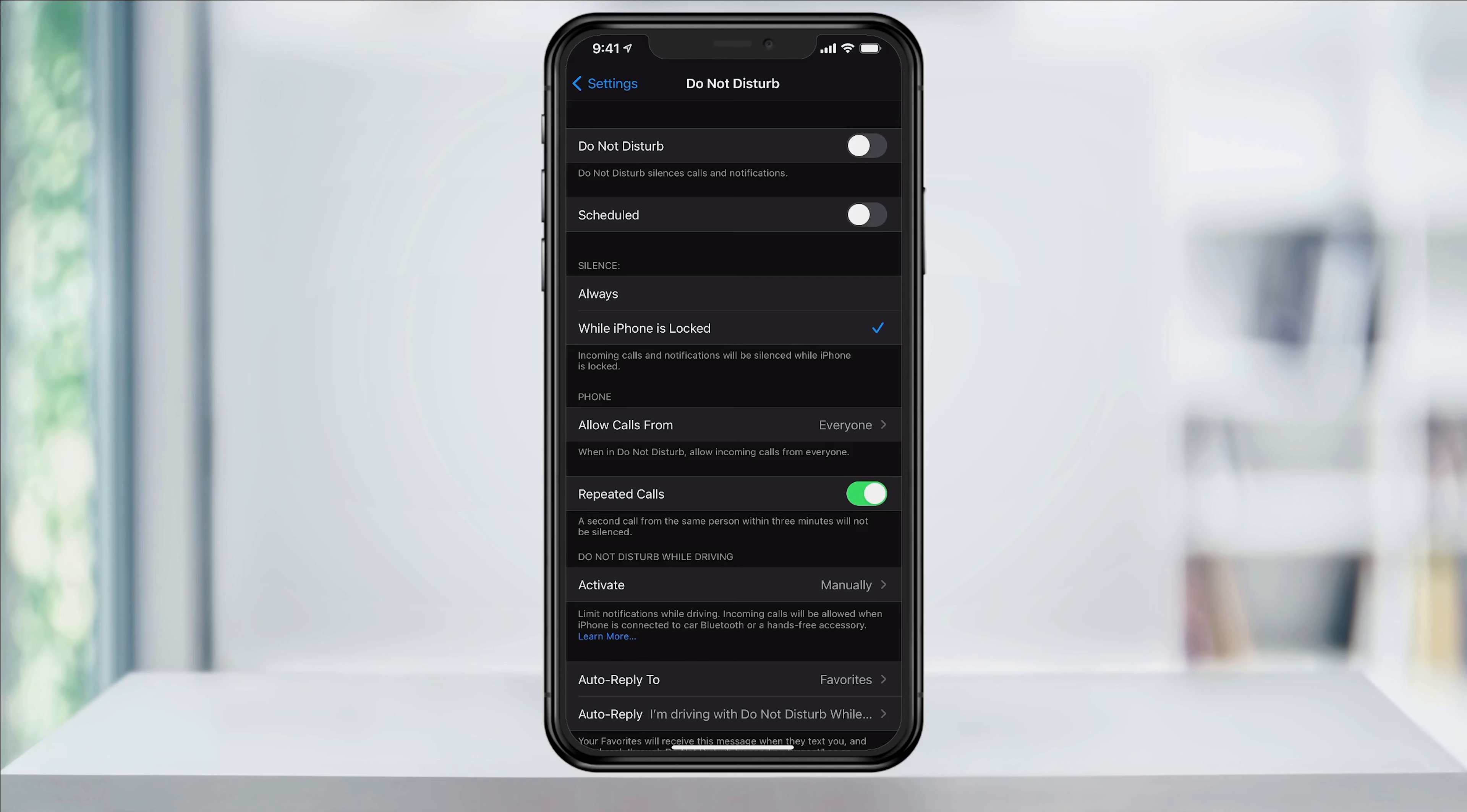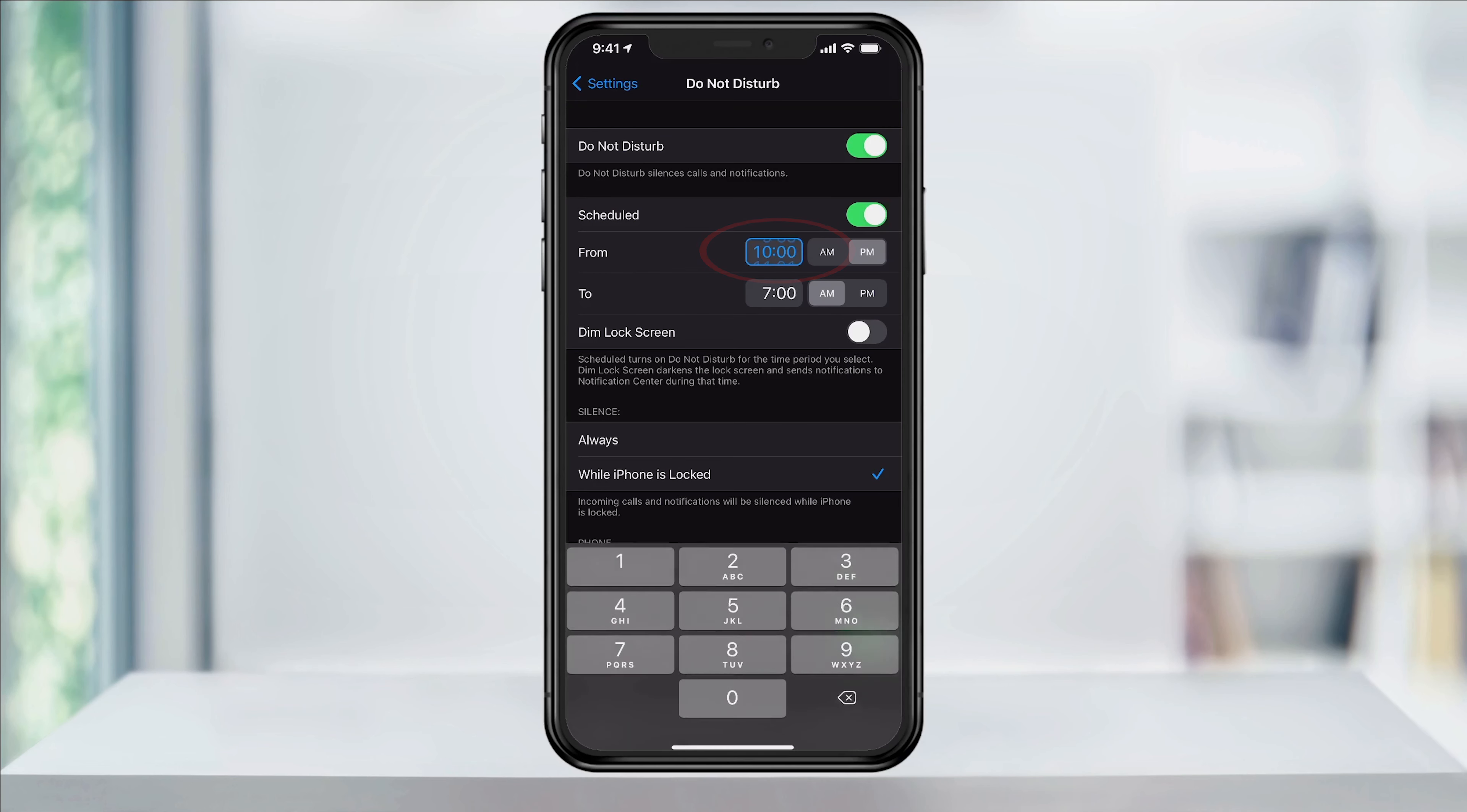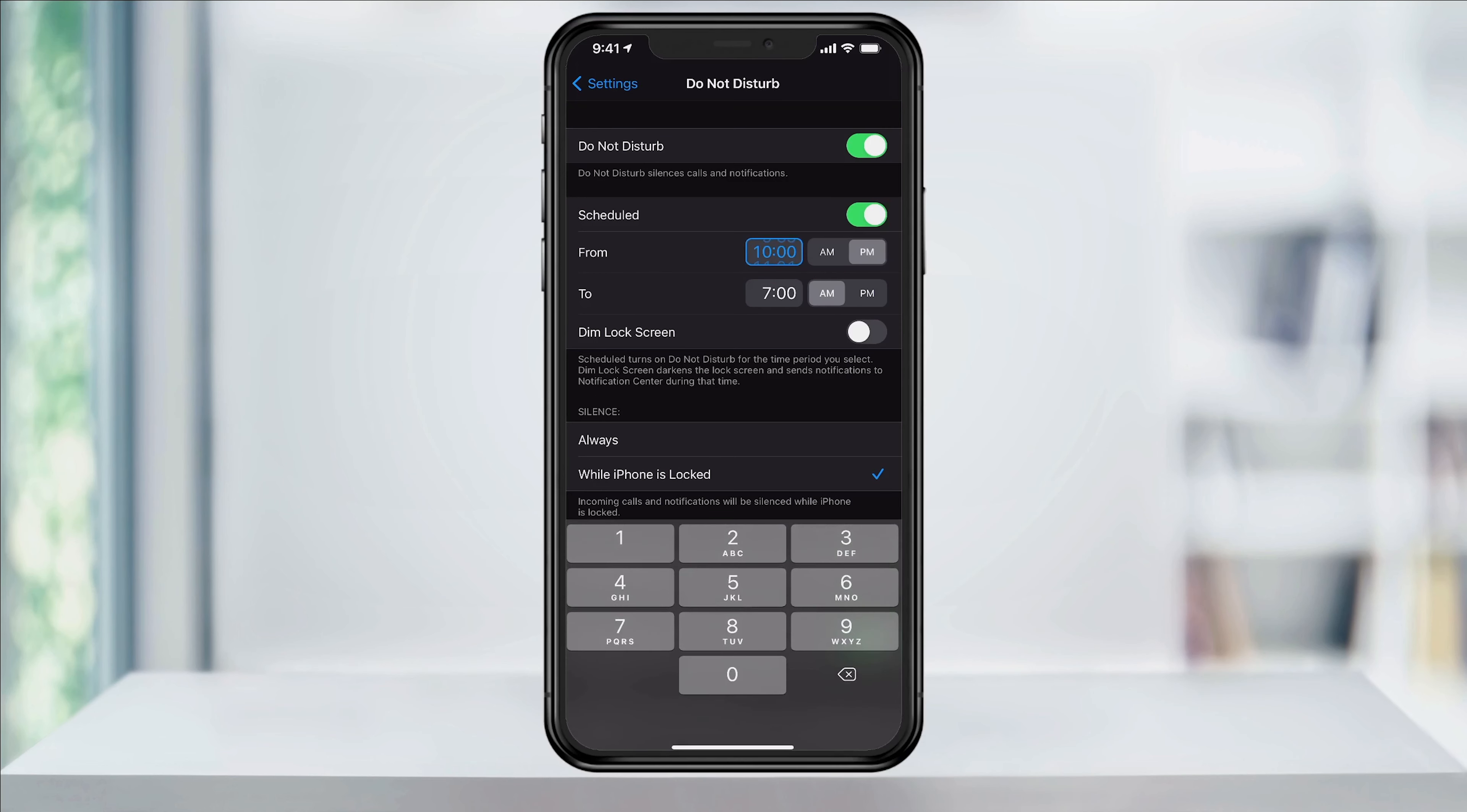But we want to set a schedule, so tap the slider underneath to enable it. In this example, we can set a Do Not Disturb schedule for when we're sleeping. Tap the From Time and set it to your desired time. When you're finished, tap the To Time and set that.